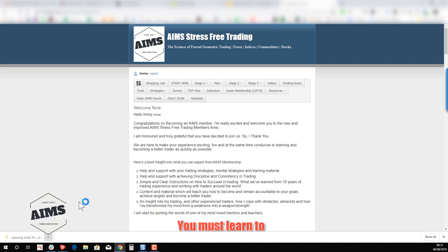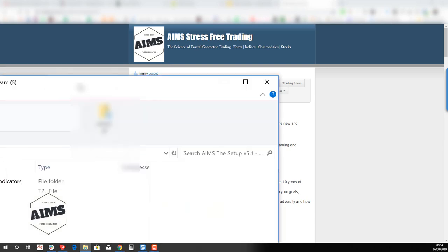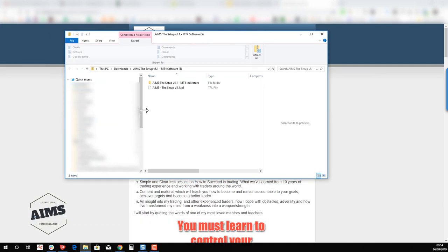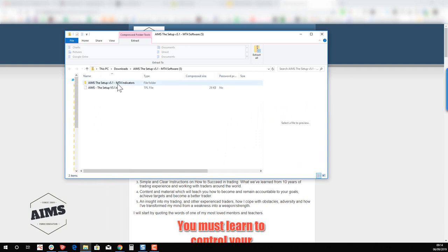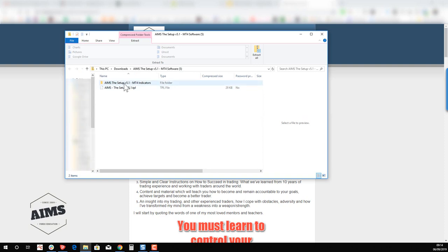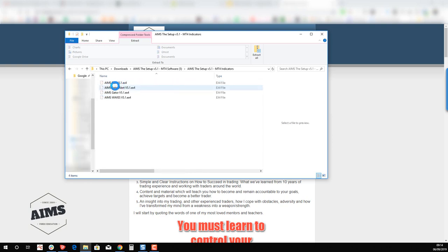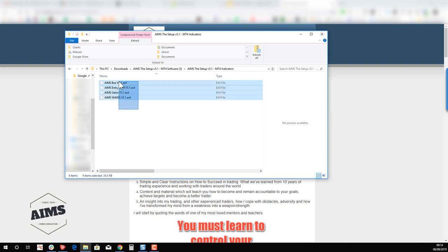When you open the downloaded package, this is what you will see. In your downloads folder you'll have a folder, and inside that folder you will see an indicators subfolder and a template file: 'AIMS The Setup WE 5.1.tpl'. Inside the indicators folder you have: AIMS Box WE 5.1, AIMS Entry Alert, AIMS Gator, and AIMS Wave. We need to copy these files.